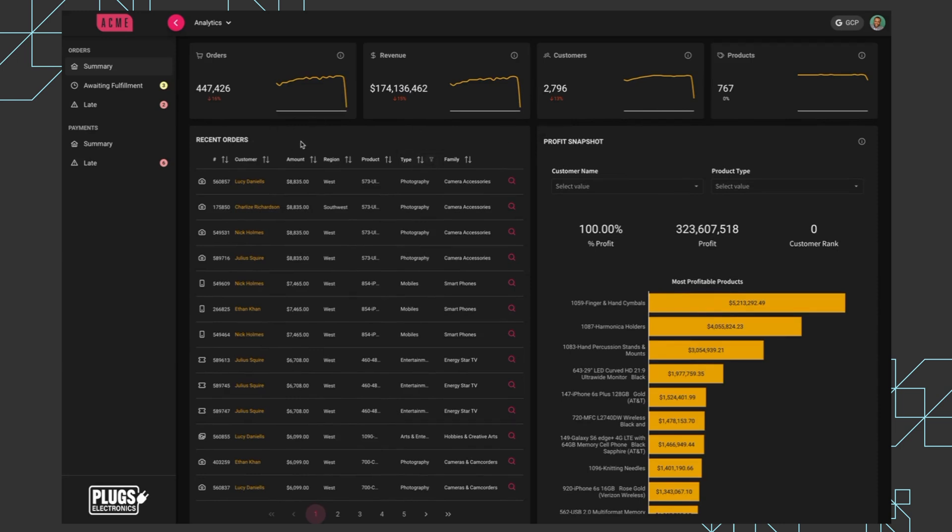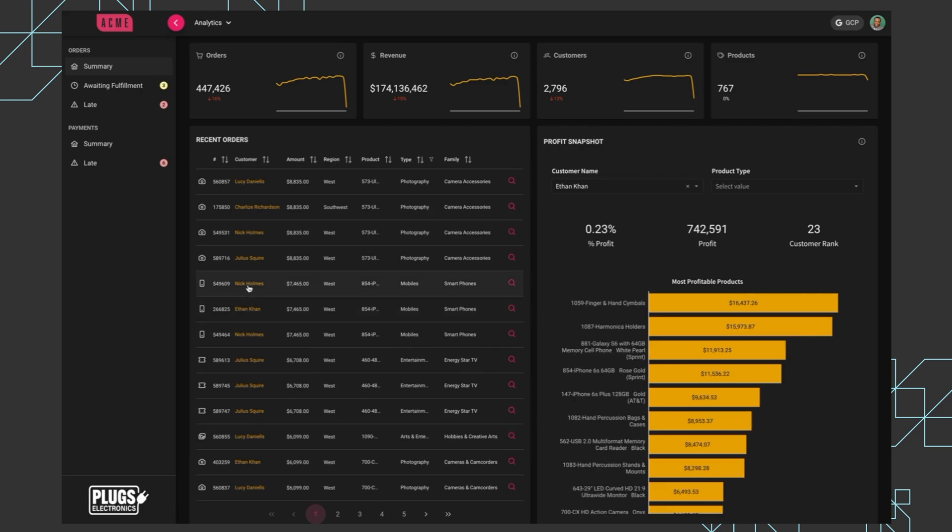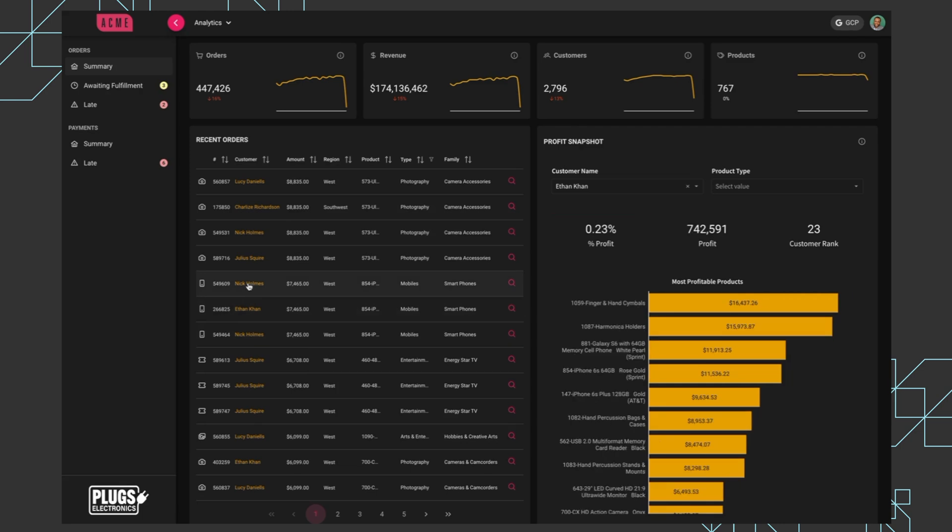Remember that the recent orders is not coming from Sigma, but we can set up actions in the application to capture a click and set that filter on the Sigma embed. So when clicking on a customer name, we'll pass that into the Sigma embedded page and apply the filter.